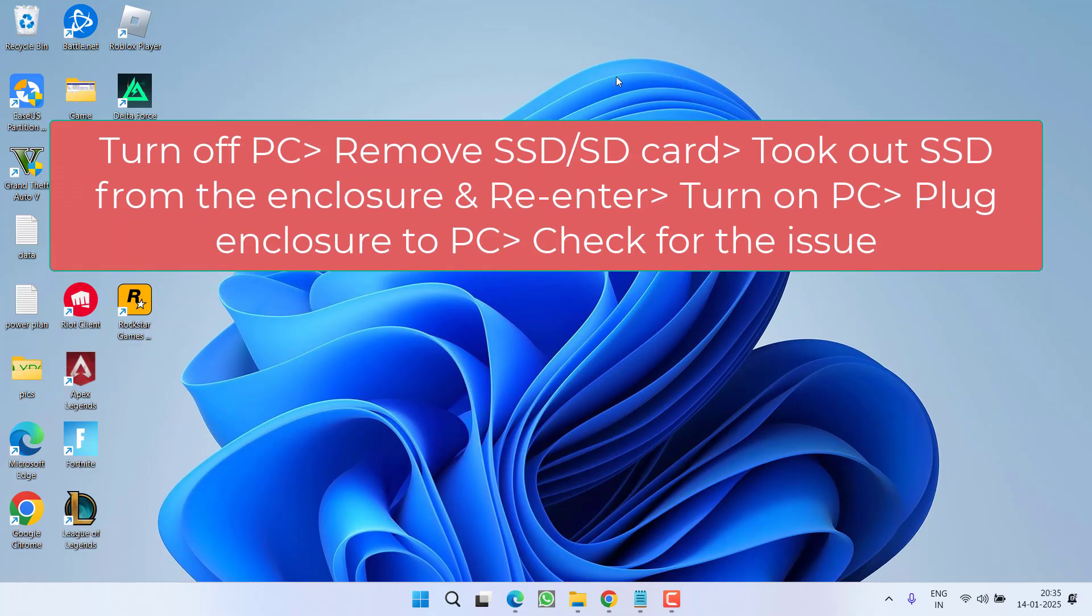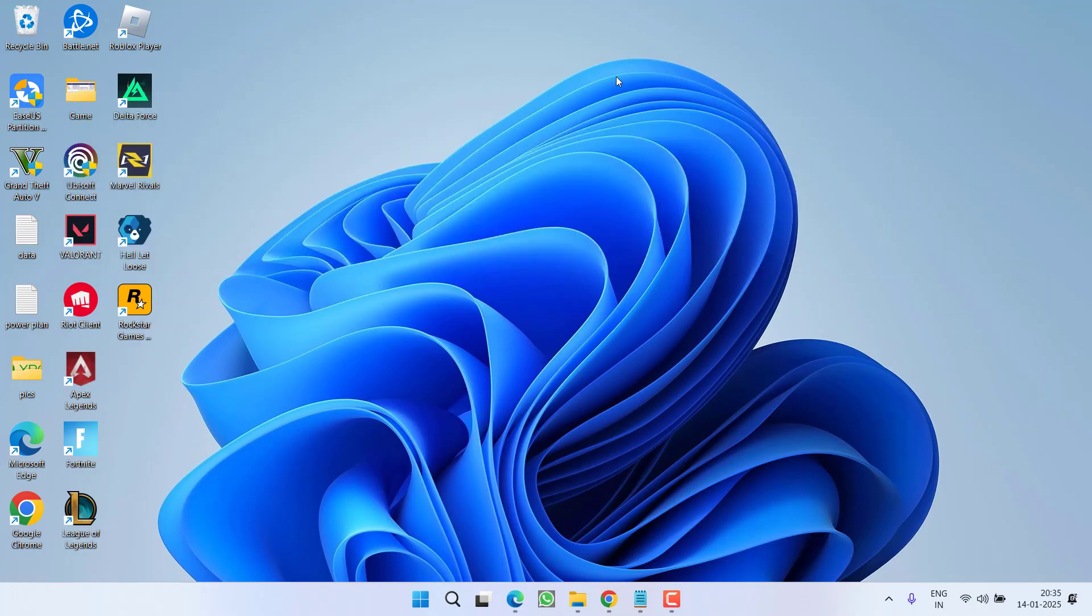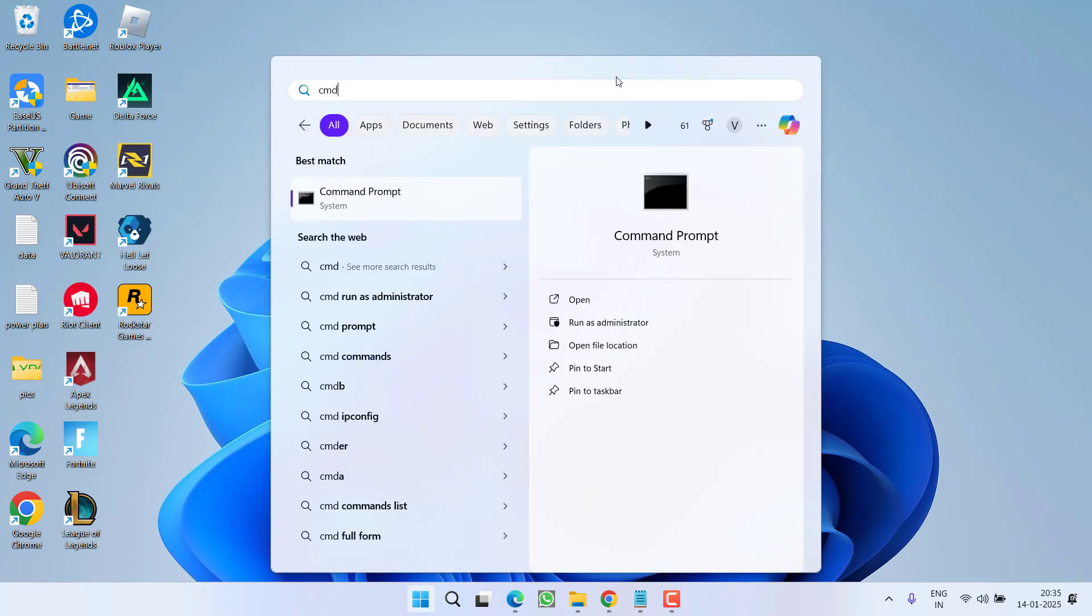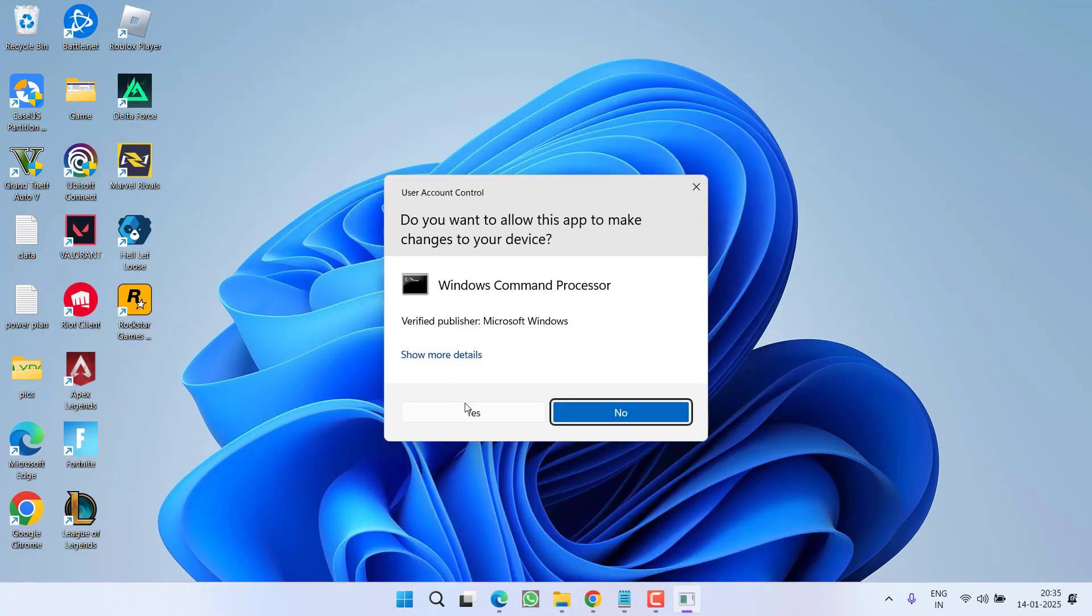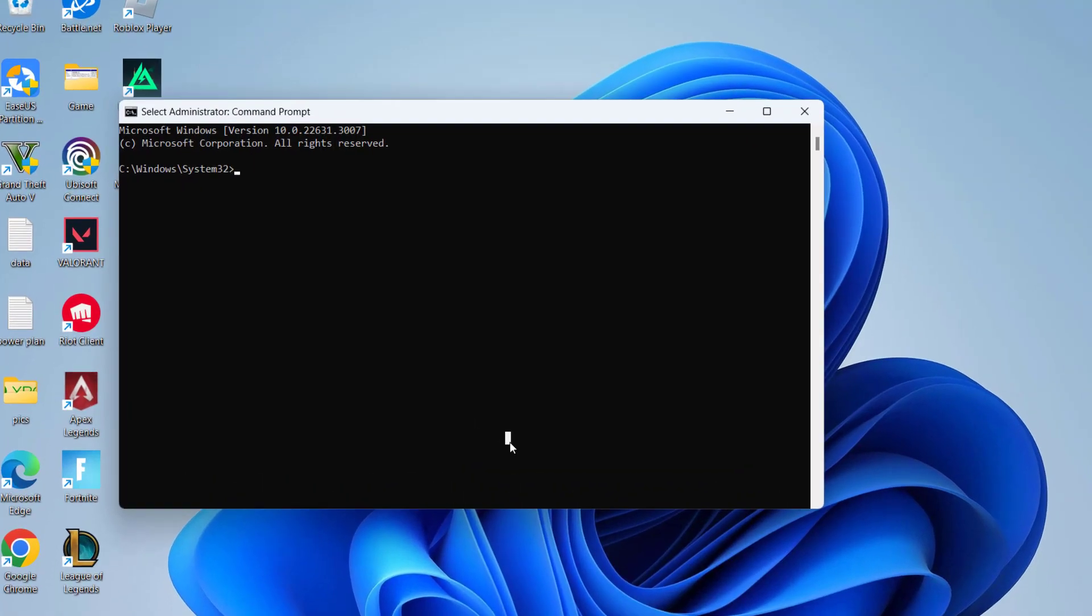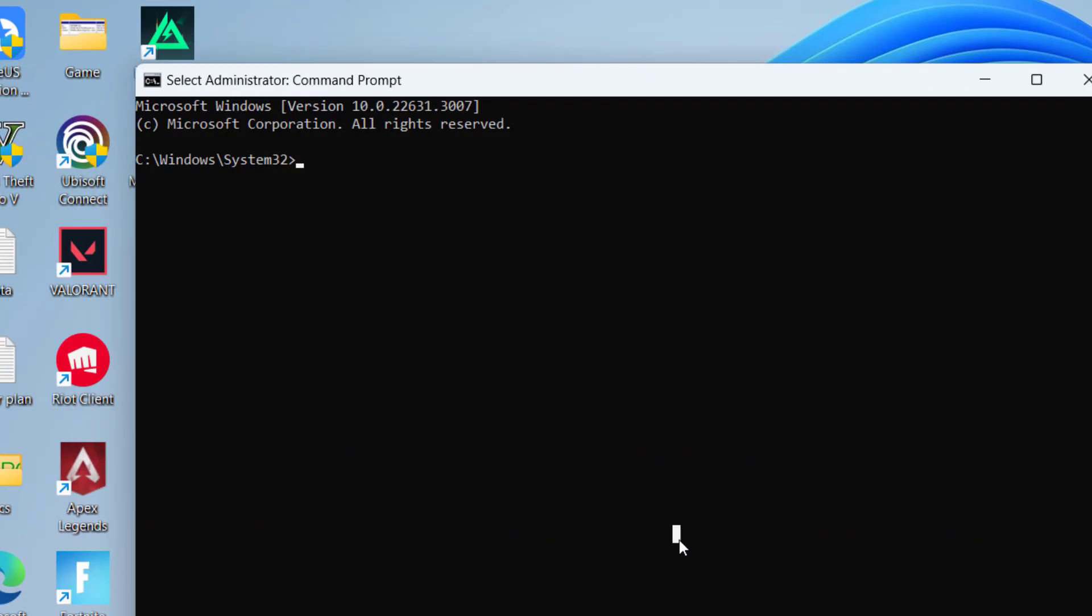Now if this fails to work out let's proceed with the advanced troubleshooting steps. Click on start menu and type CMD. Choose the option run as administrator. Now in command prompt you need to enter a command chkdsk space the letter of your problematic drive. Suppose that by end if it is letter G so I will type in the letter G colon space slash r space slash f and then hit the enter key.